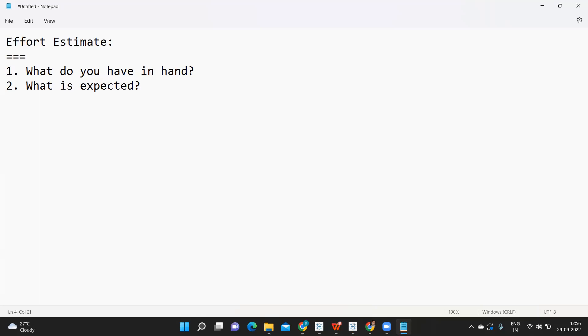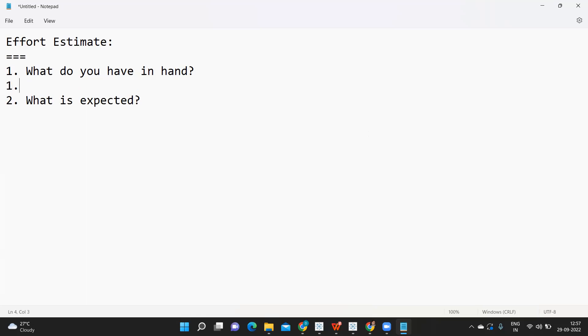After the call is over, sit back, relax, have a cup of coffee, and think about this question. The client gave you some requirement. Now, in that requirement, think how many reports do you need to create?